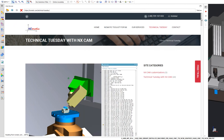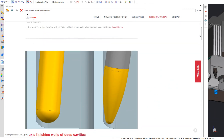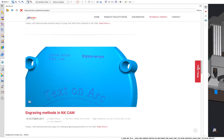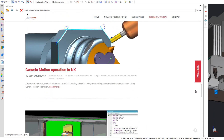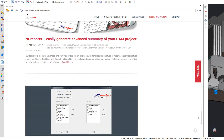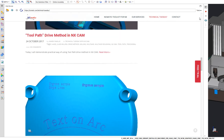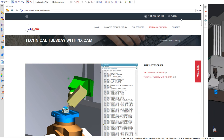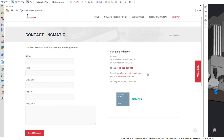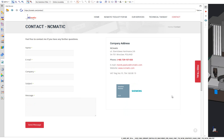I am sure you will also enjoy the Technical Tuesday with NX Cam series, where I share tips and tricks for NX Cam programmers. It will be useful for beginners and even for experienced NX Cam users. Most importantly, don't forget to sign up for a free trial of NCmatic Toolkit for NX. You can do this by sending me an email, by calling me, or just by filling out the contact form. Let's get in touch.